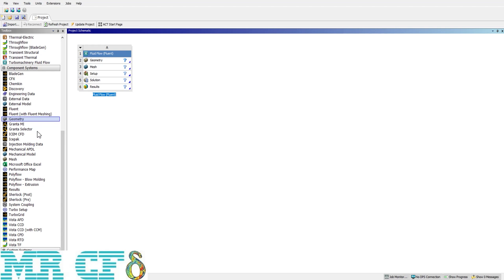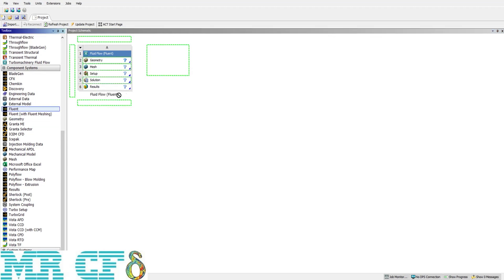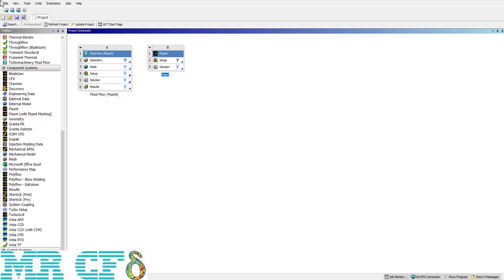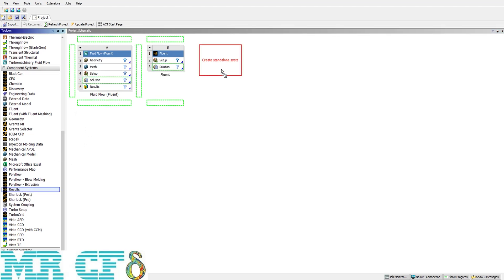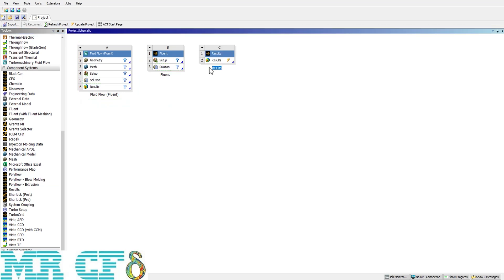We do post processing after the solution. So first I drag and drop a Fluent case and then Results. Now imagine the solution has finished — what I need to do is link it to the Results cell. The last method is to search CFD Post in the search box at the bottom of the page, located in the taskbar.